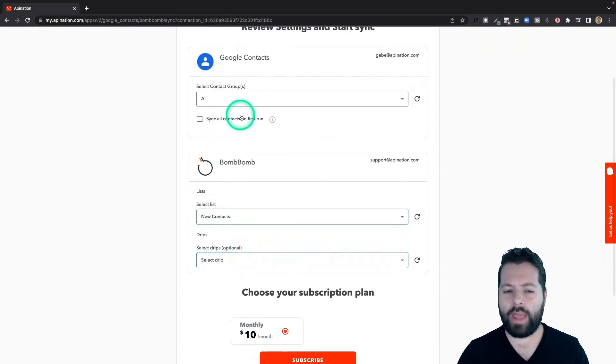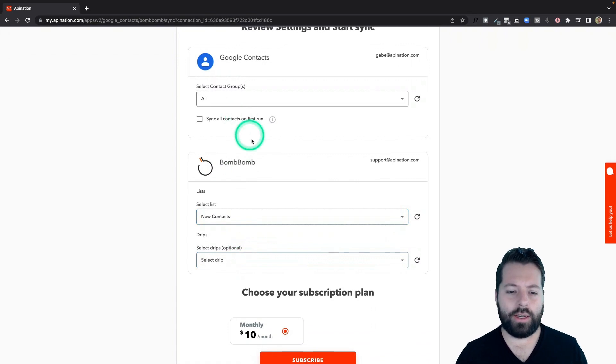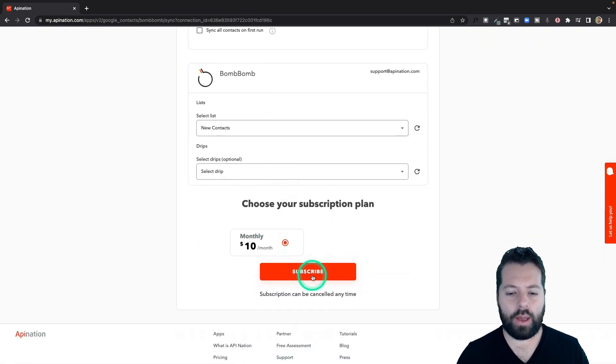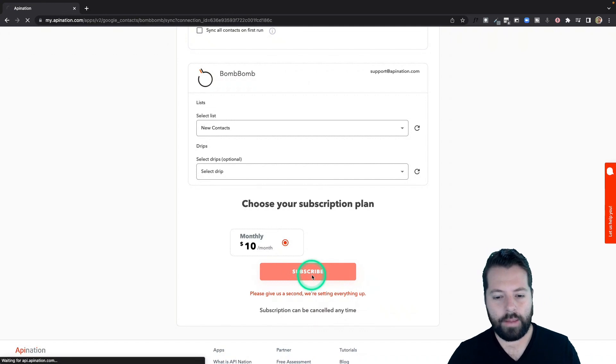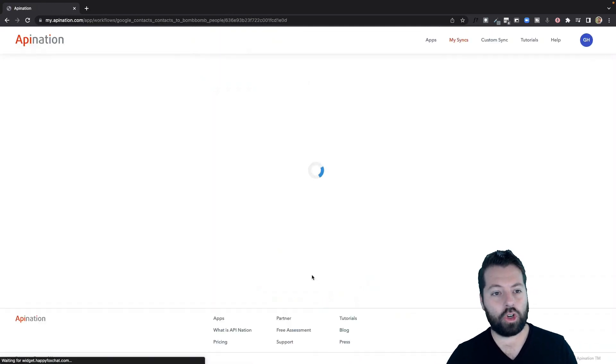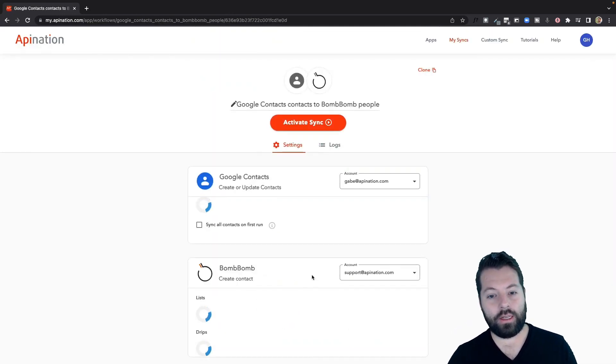Just from now on, I'm telling it, put the new people in BombBomb. I want to start building a list. Hit subscribe. That will create the sync.